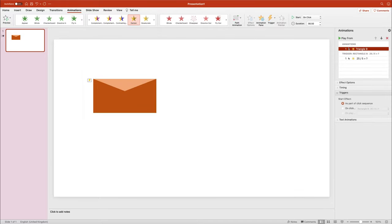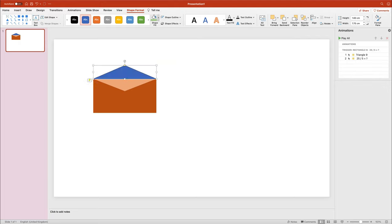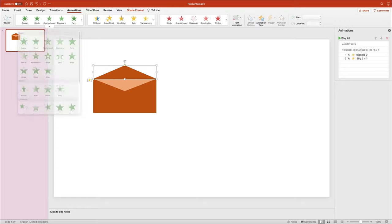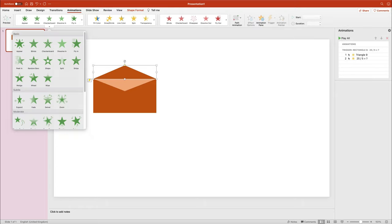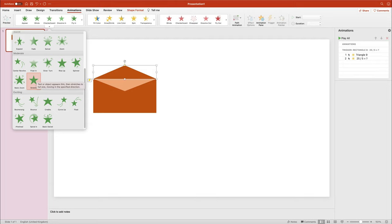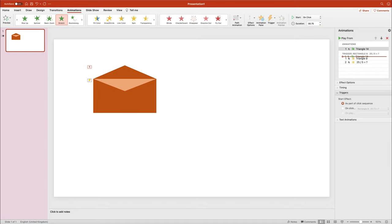The top triangle part should become darker — like the inside of the envelope after we open it. I add a special animation from the yellow section. I also create an additional triangle to simulate the envelope opening, changing its fill color to match the envelope. Then I add an intro animation — from the green section — choosing Stretch, and modifying the effect option to stretch from the bottom, so it looks like the envelope is opening. I adjust the duration to 0.75 seconds.